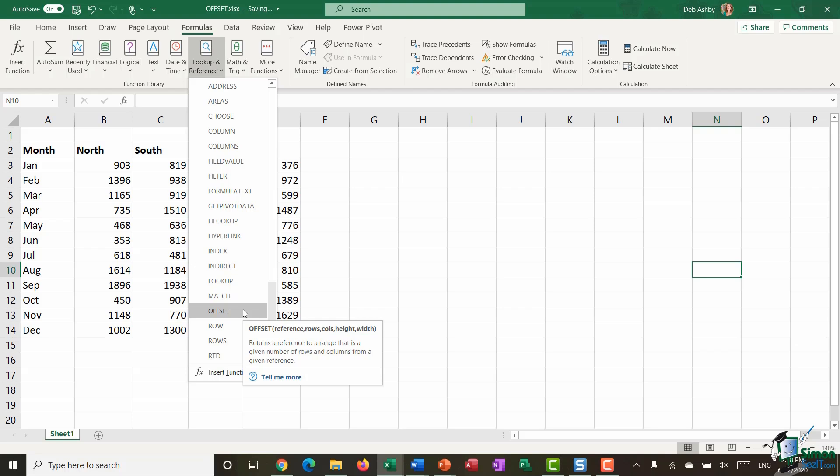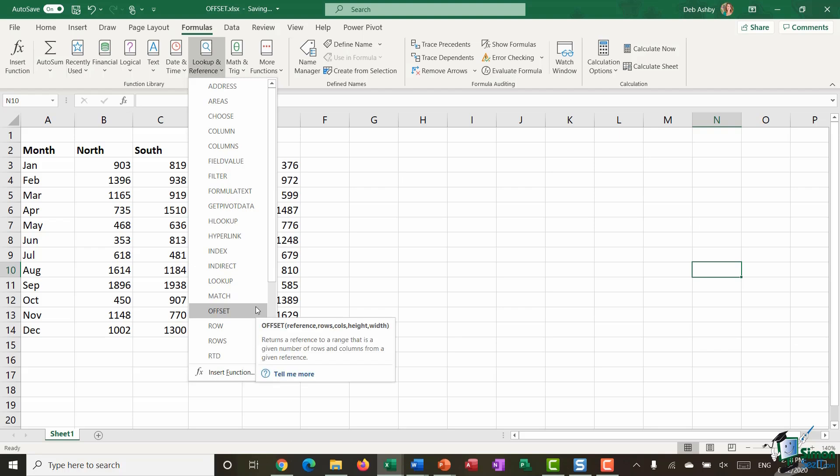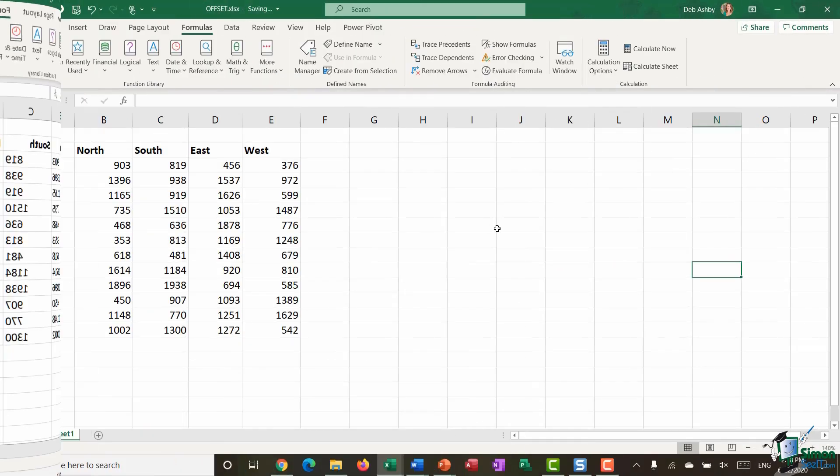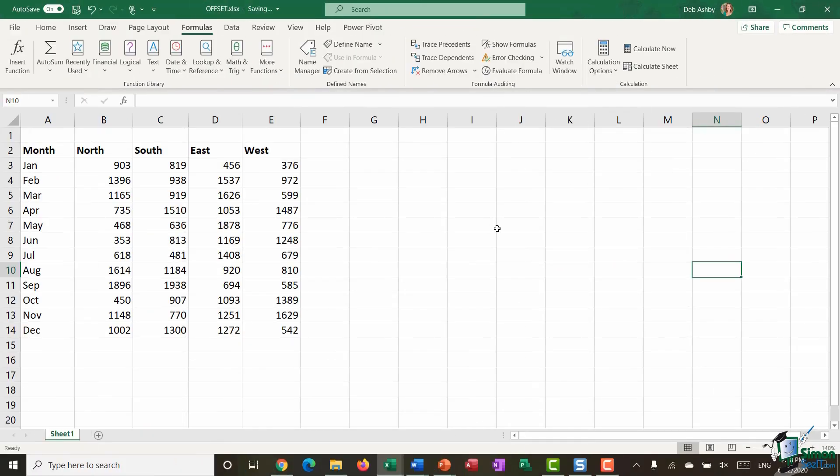Now what offset enables you to do is to return a result from a specific cell or range of cells that is a specified number of rows and columns away from the cell you have specified. Now again that's quite hard to visualize by me just saying that. The best way is to look at some examples.